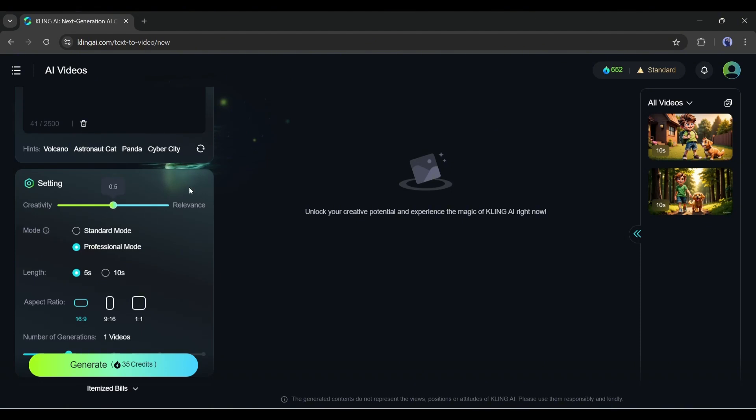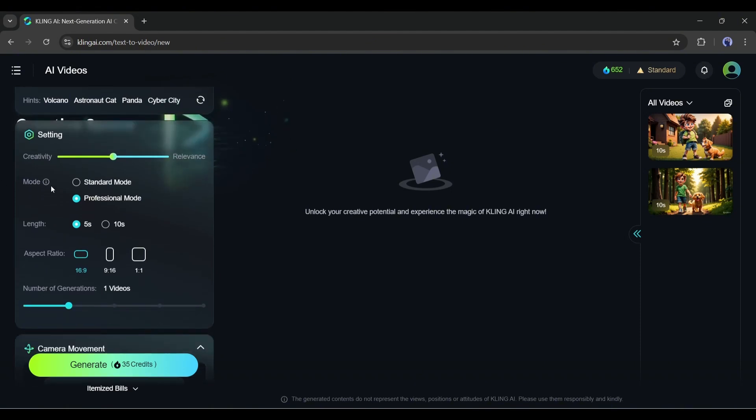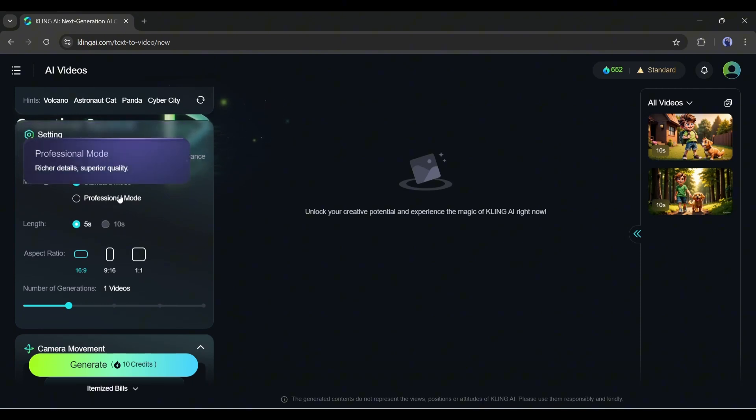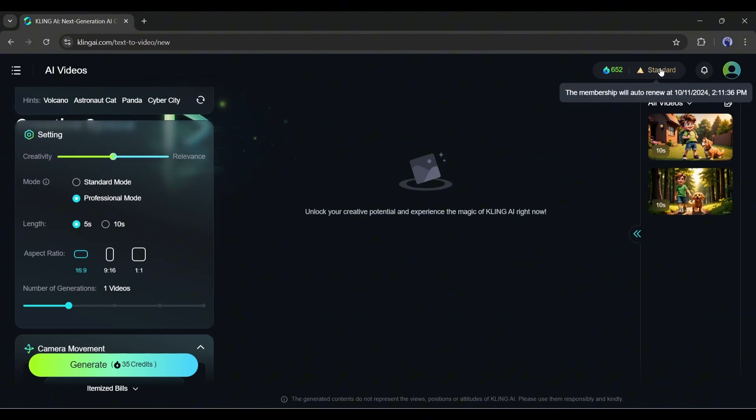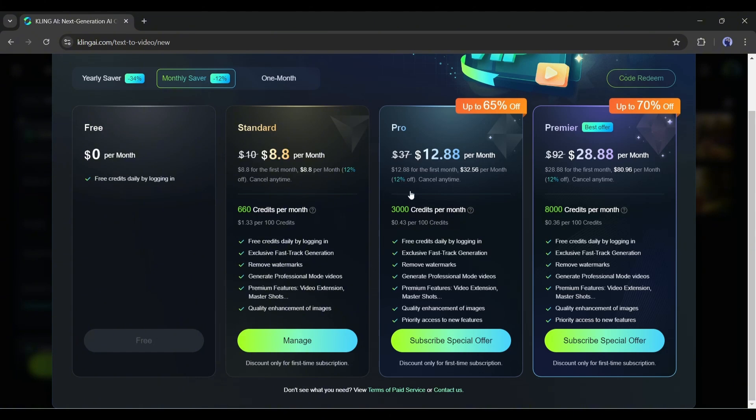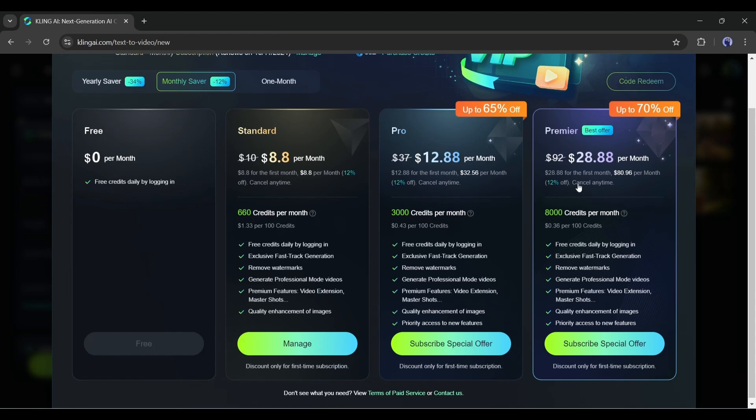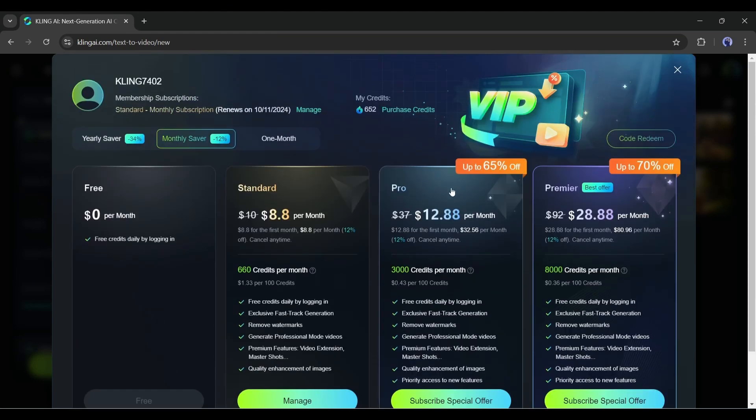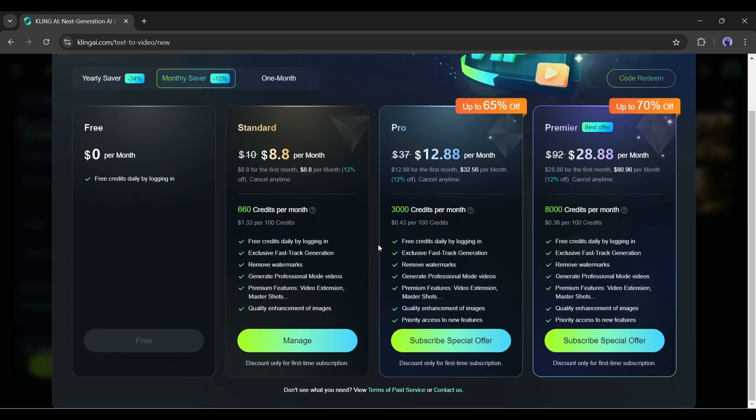The next option is mode. You will find standard and professional modes. The professional mode can generate superior quality videos. This feature is only for the premium user. By the way, the paid plan starts at $8.88, where you will get 660 credits. In the pro plan, you will get 3000 credits for just $12.88. And in the premium plan, you will pay $28.88. You will get 8000 credits along with premium features like extending videos, removing watermarks, and others.